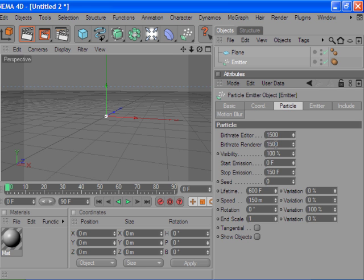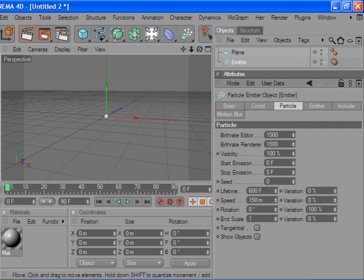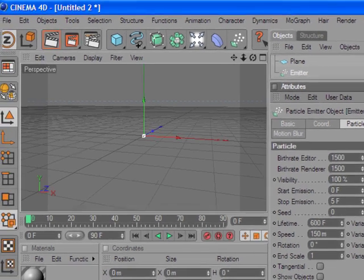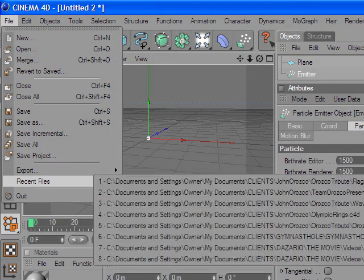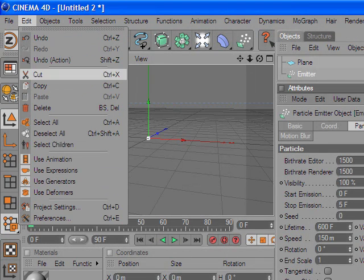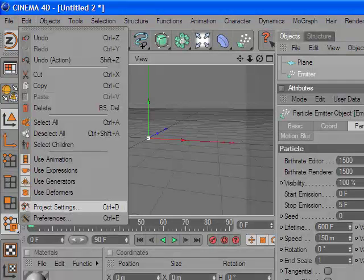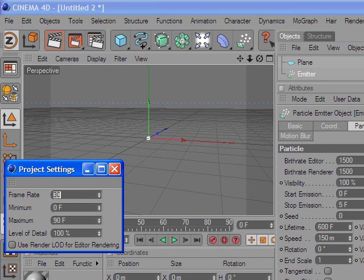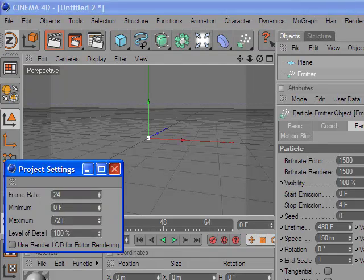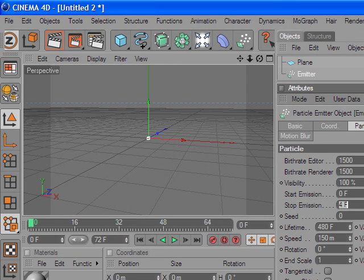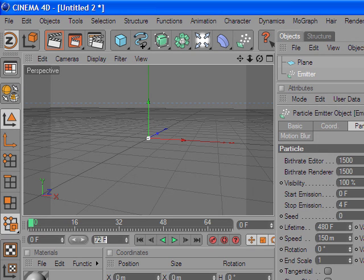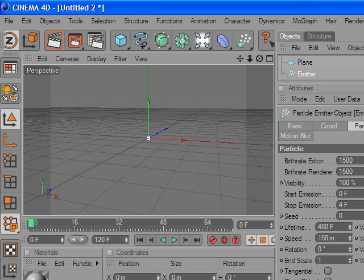We just want a quick burst, so they're only going to emit for about five frames. Let's go up here and change the frame rate to 24 frames, and we're also gonna up this to about five seconds, which is 120 frames.